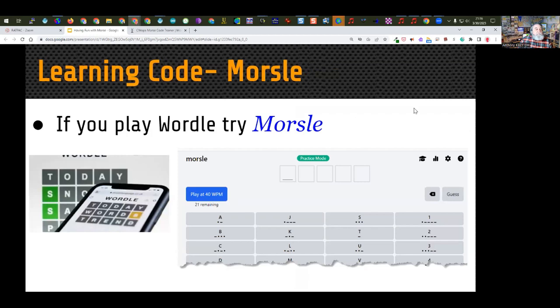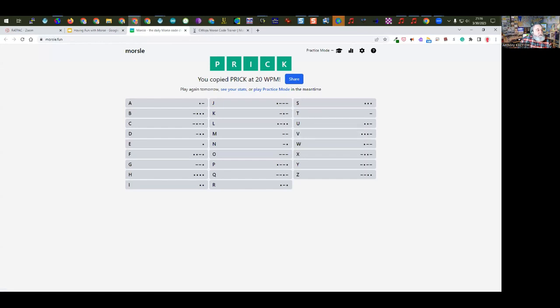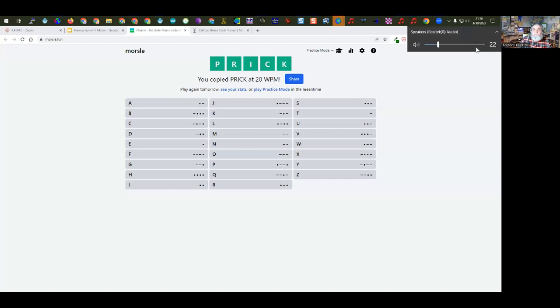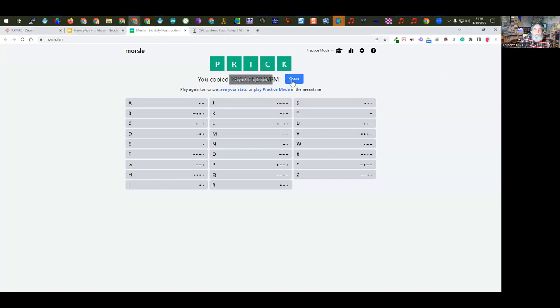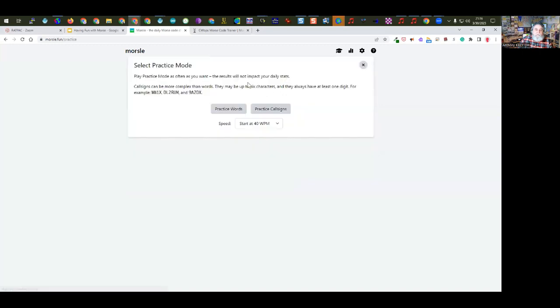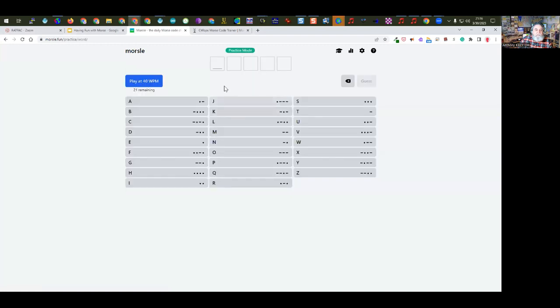There's also a video from RADPAC done last year that you can watch. Something fun — if you like to play Wordle, there's also something called Morsel. It plays Morse code and you have to decode it. I've already solved it for today, so I can't demonstrate it. What it does is play the Morse code at full speed, then slows down progressively, giving you multiple tries to guess what the letters are.